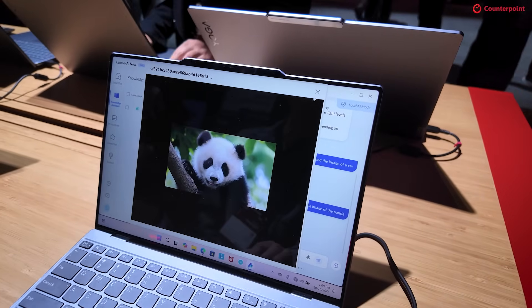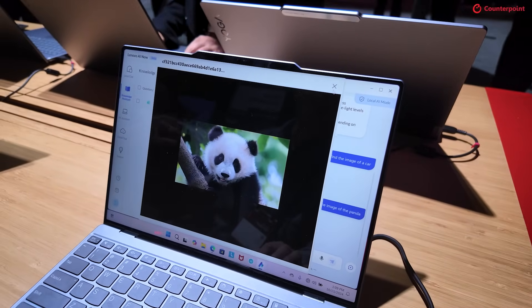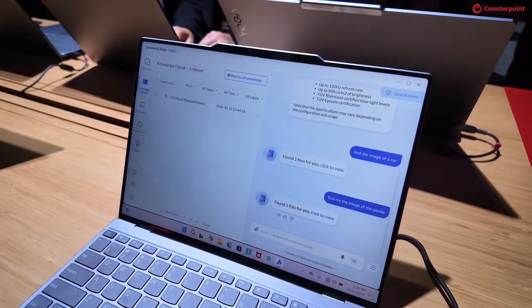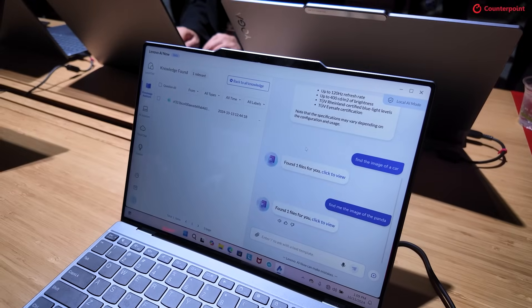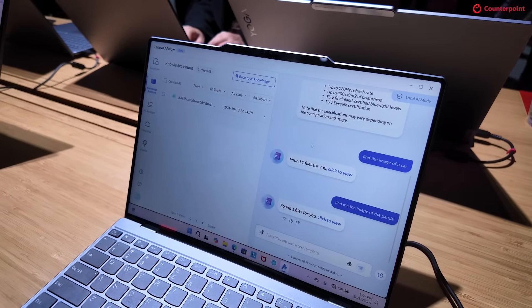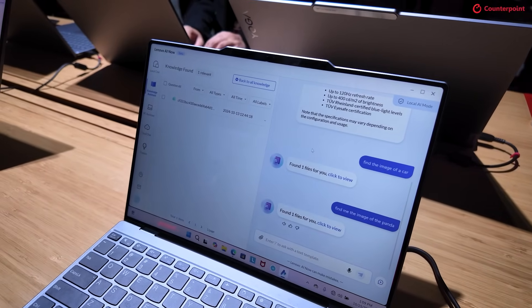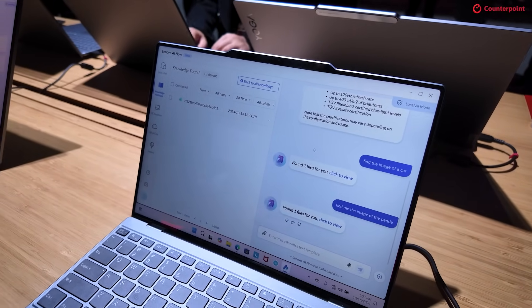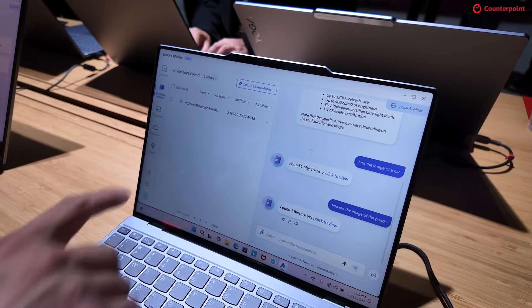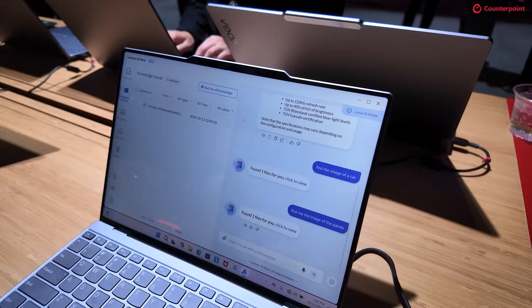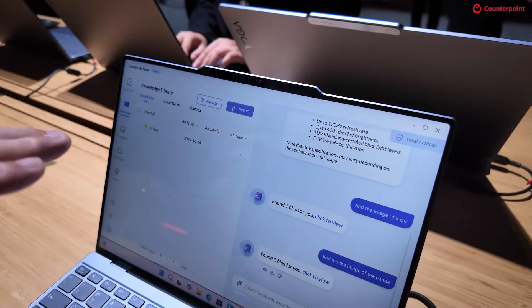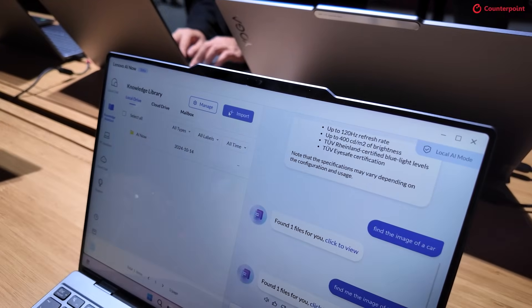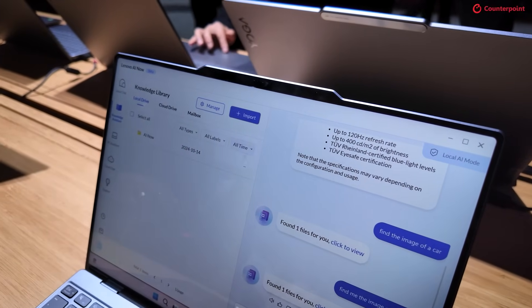It can search through all the files — not just a gallery application, but all files. It scans based on what kind of files you input into your knowledge base.